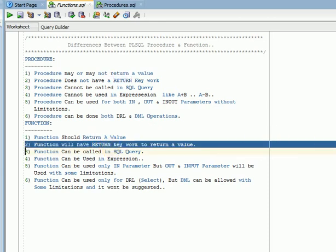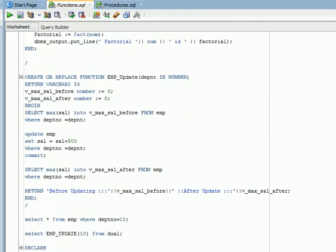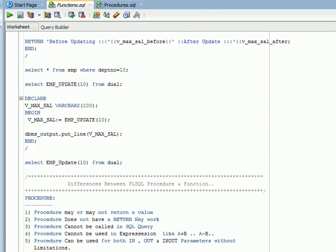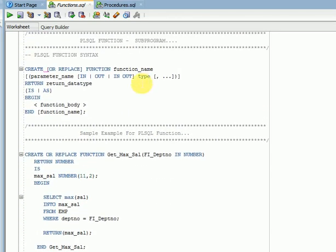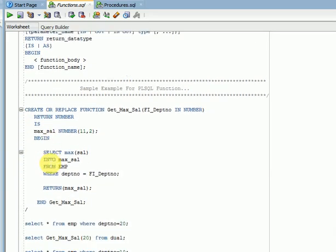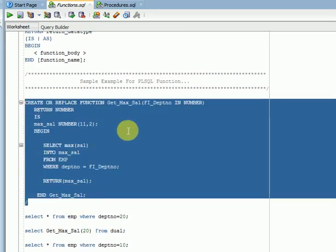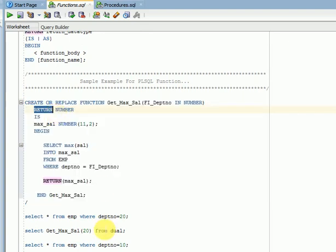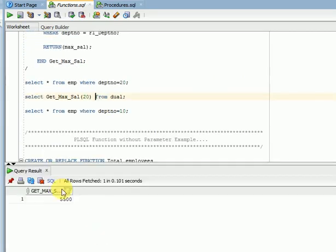Looking at examples: in the function syntax, we have a RETURN keyword. Here is my function — it has a RETURN keyword, so the function will return at least some value. When I call my function, you can see it is returning a value.